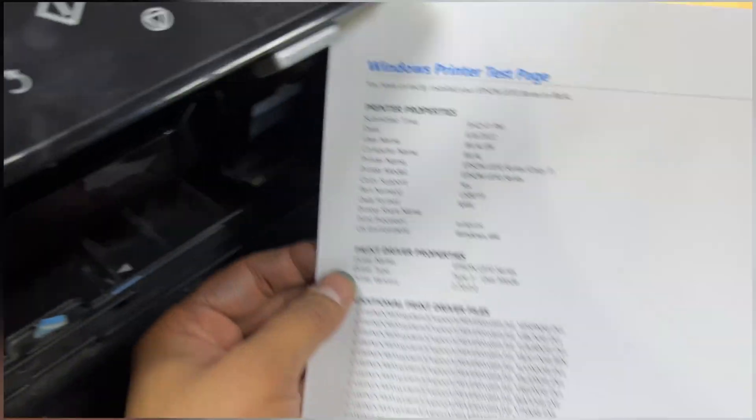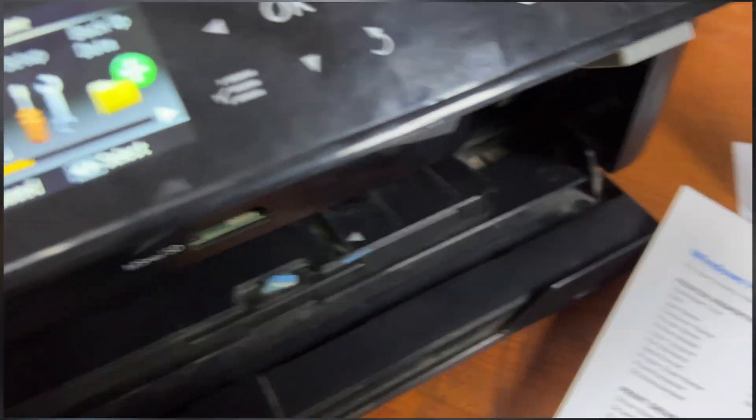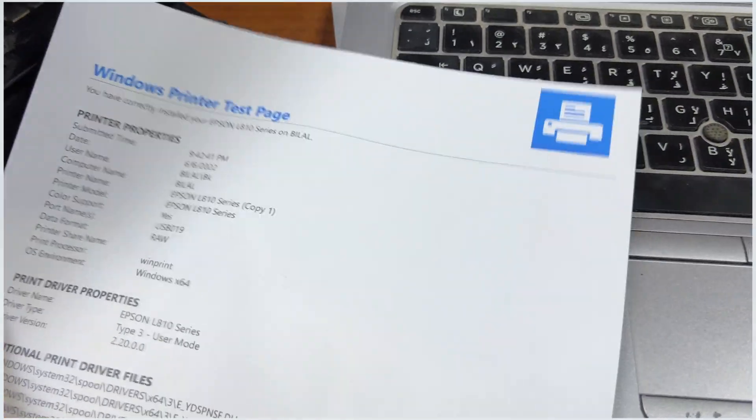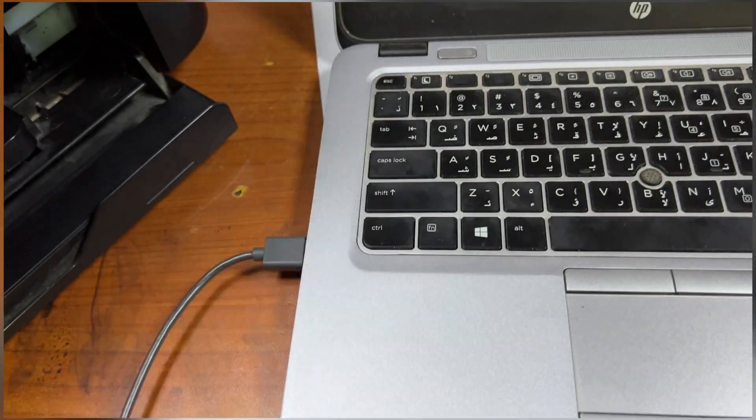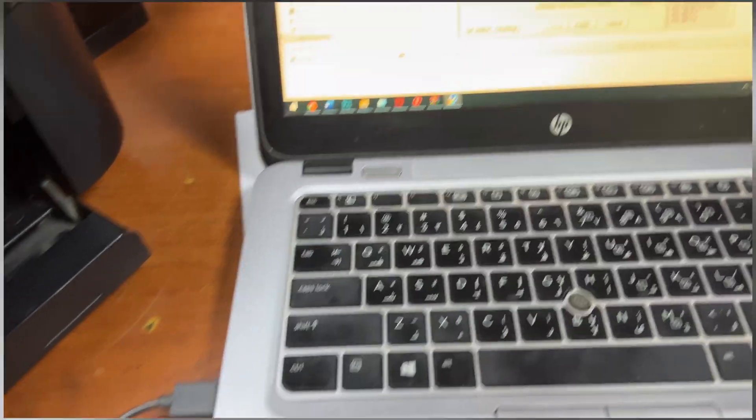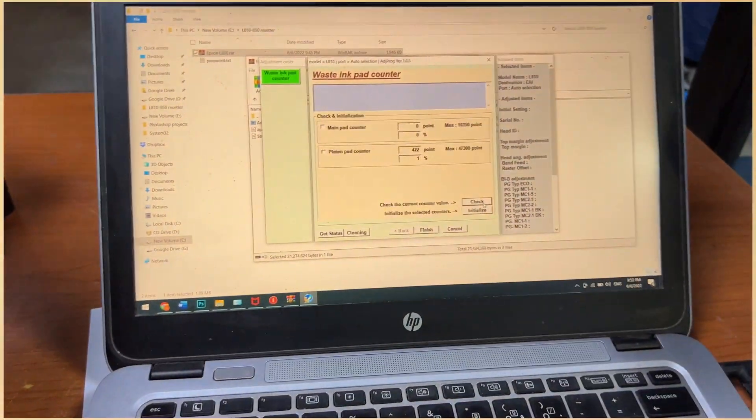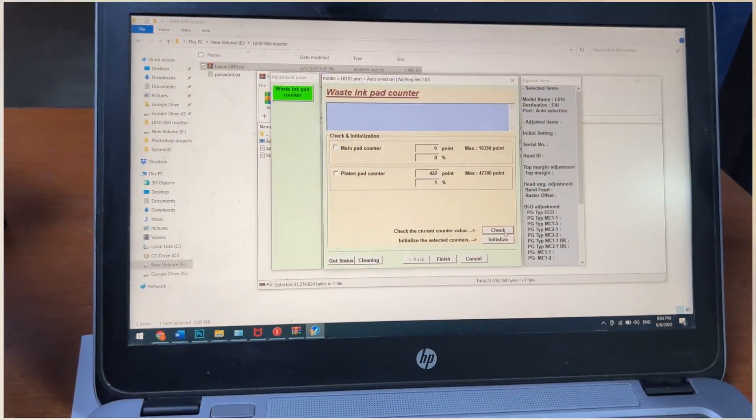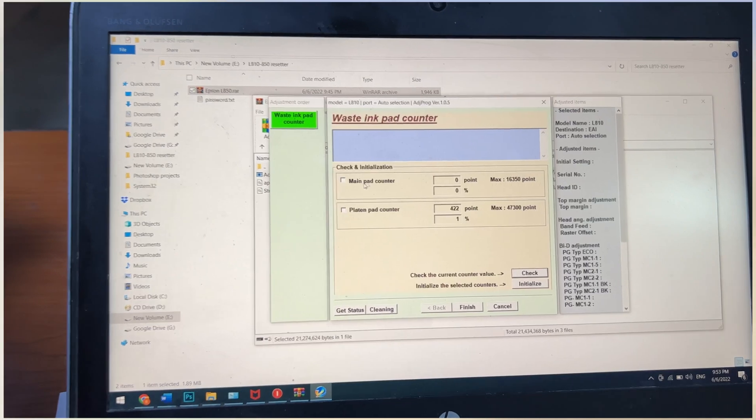Okay viewers, this is our test page. There is no more message. Now we'll go again to check.